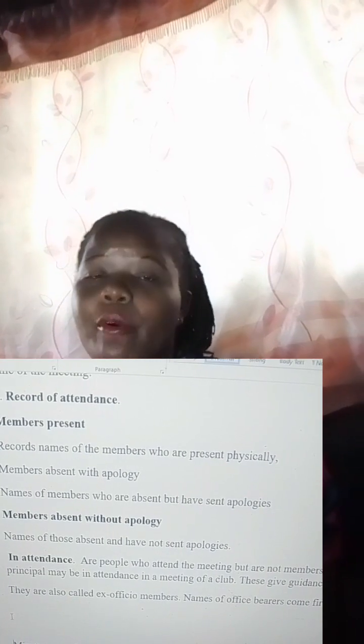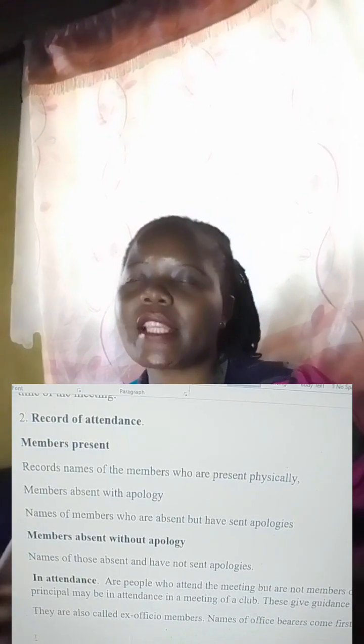Now the next part under the record of attendance is members absent with apology. In most questions they normally say 'apologies' — do not write apologies, it is just that word to represent members who are absent with apology. In the question they'll tell you which members are absent and specify if, say, the treasurer was not there. So you list them — one, two, three, four — and indicate the members. It must match the question, so go back to the question and check.